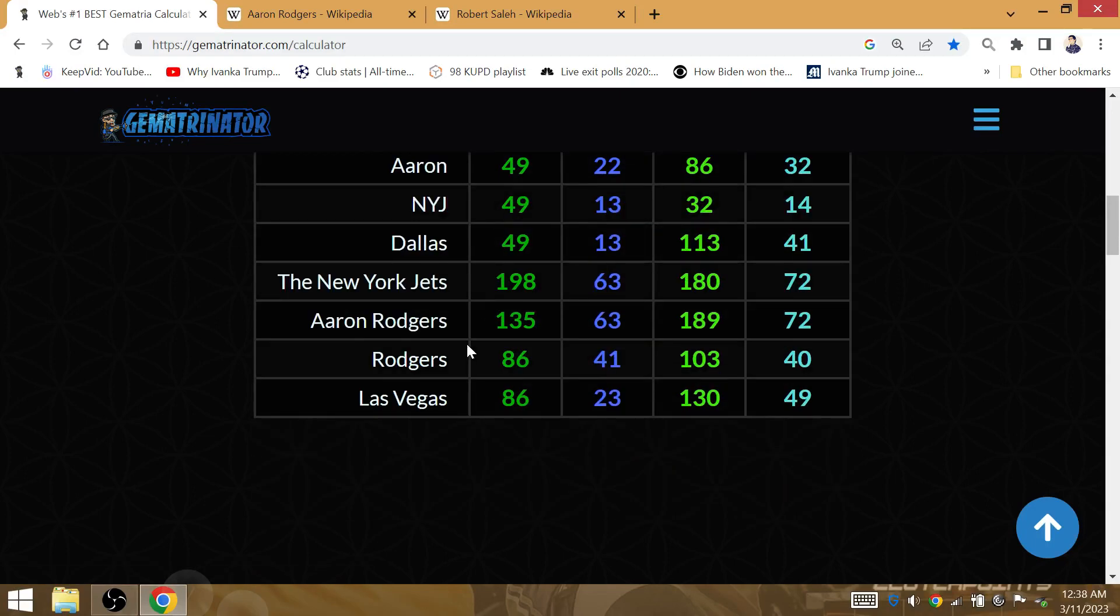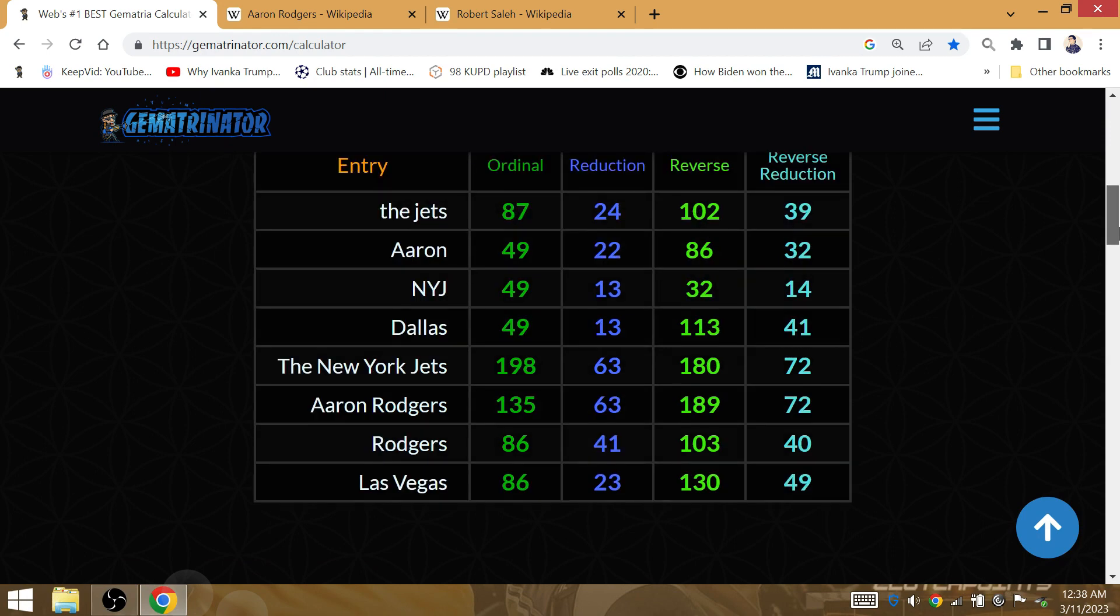His last Super Bowl came over at Dallas, at the Dallas area. Dallas is 49, New York Jets is 49, Aaron is 49.